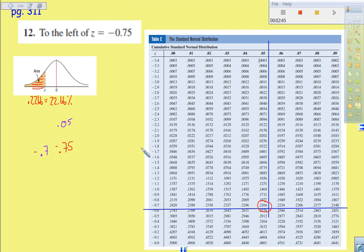So that is the probability, that's the area, that's the likelihood that you would be to the left of that particular Z score.